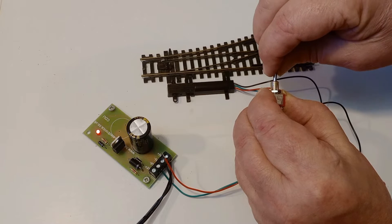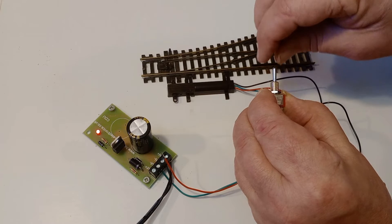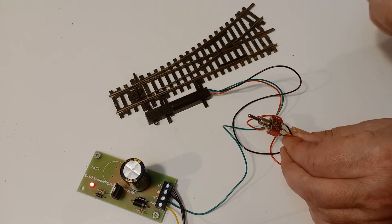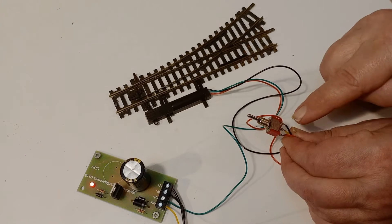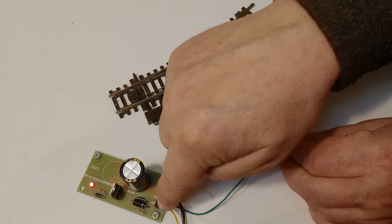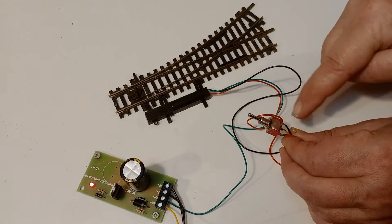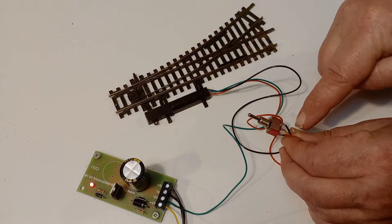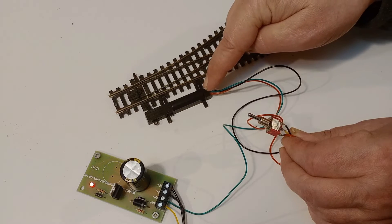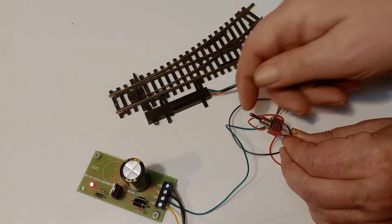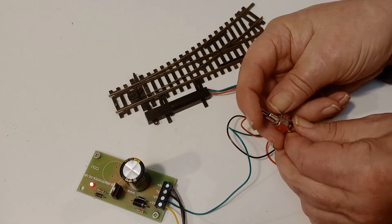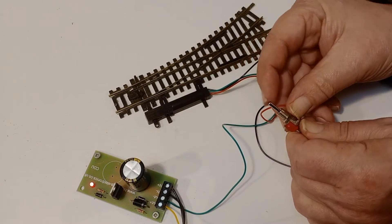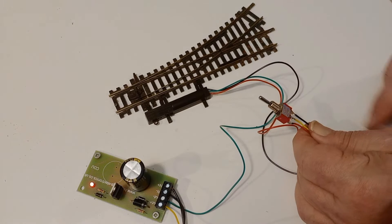So now I'm going to wire this up and show the point motor working with this. Here's the switch. The centre terminal connects to the out plus. And the two outside terminals connect to the black and red wires from the point motor. So when we move the lever, that's all working fine.